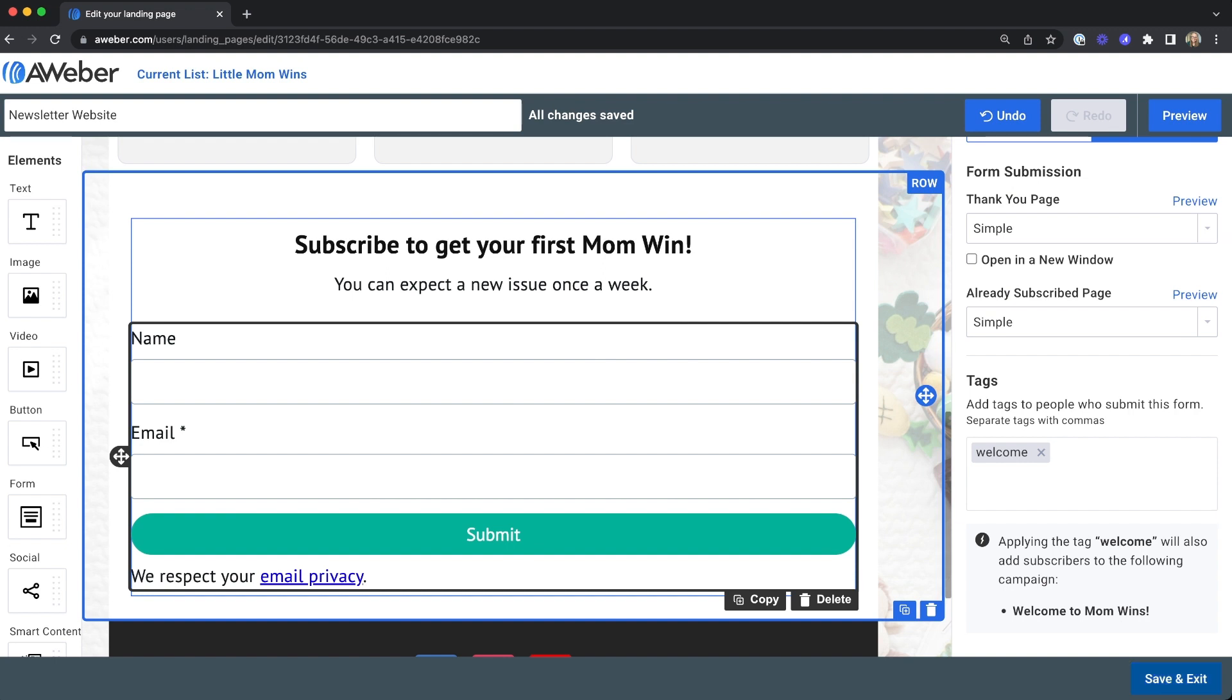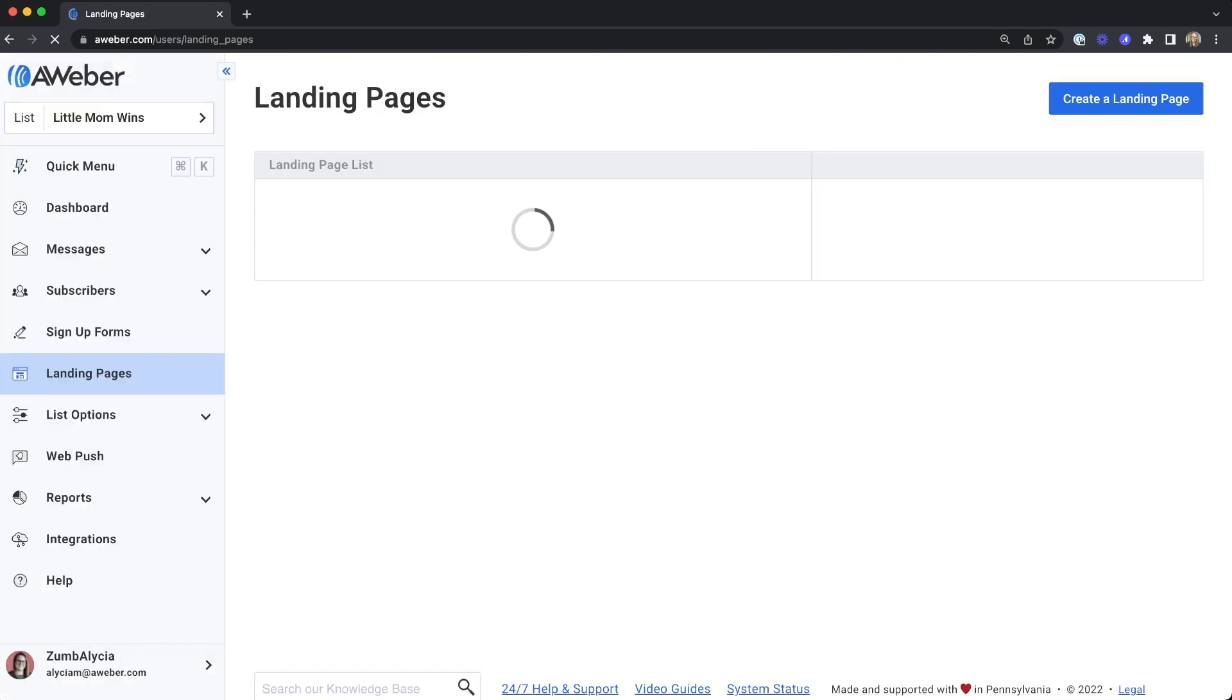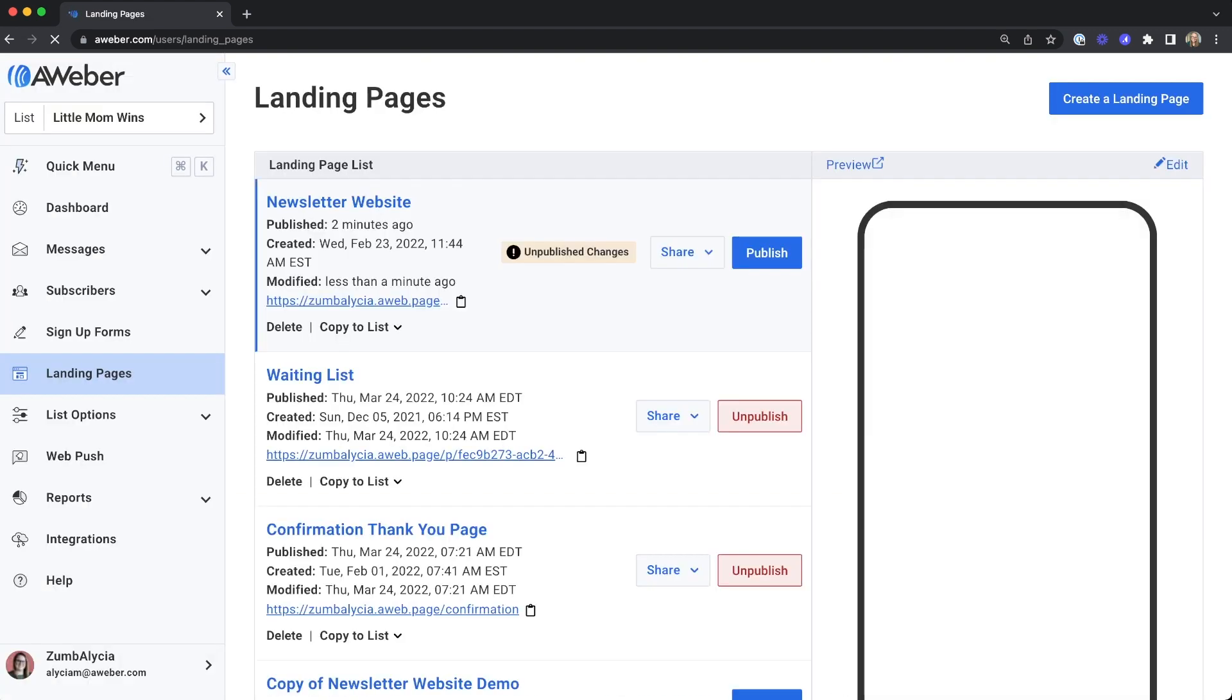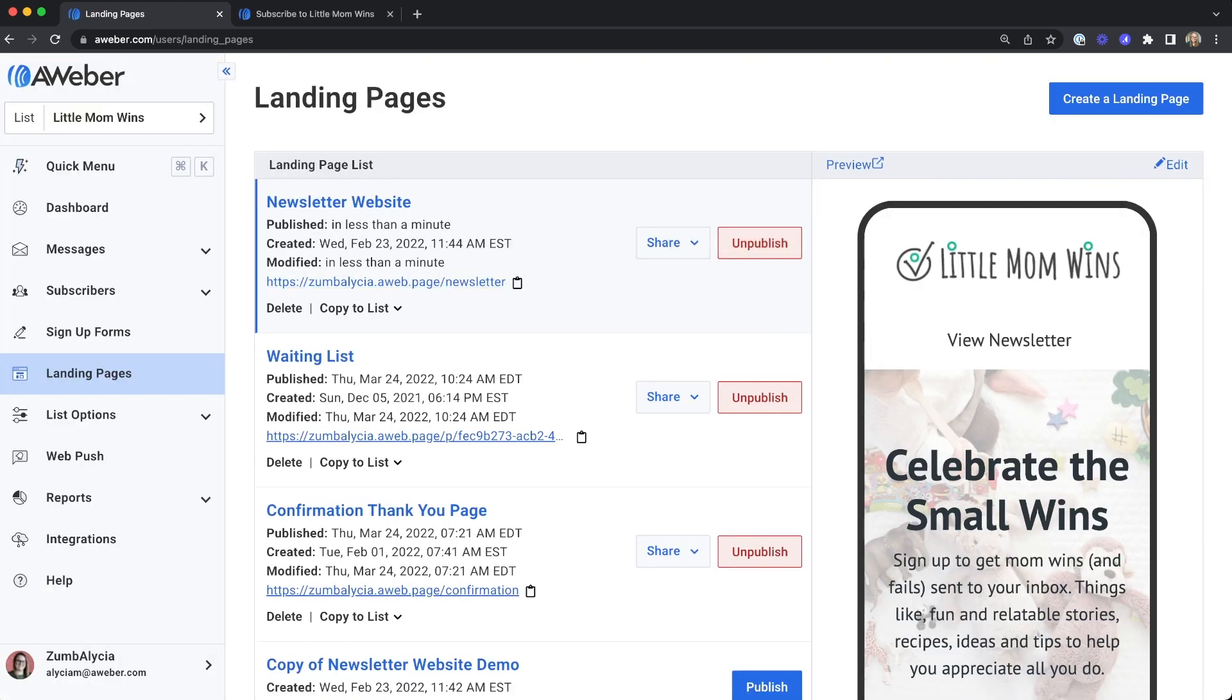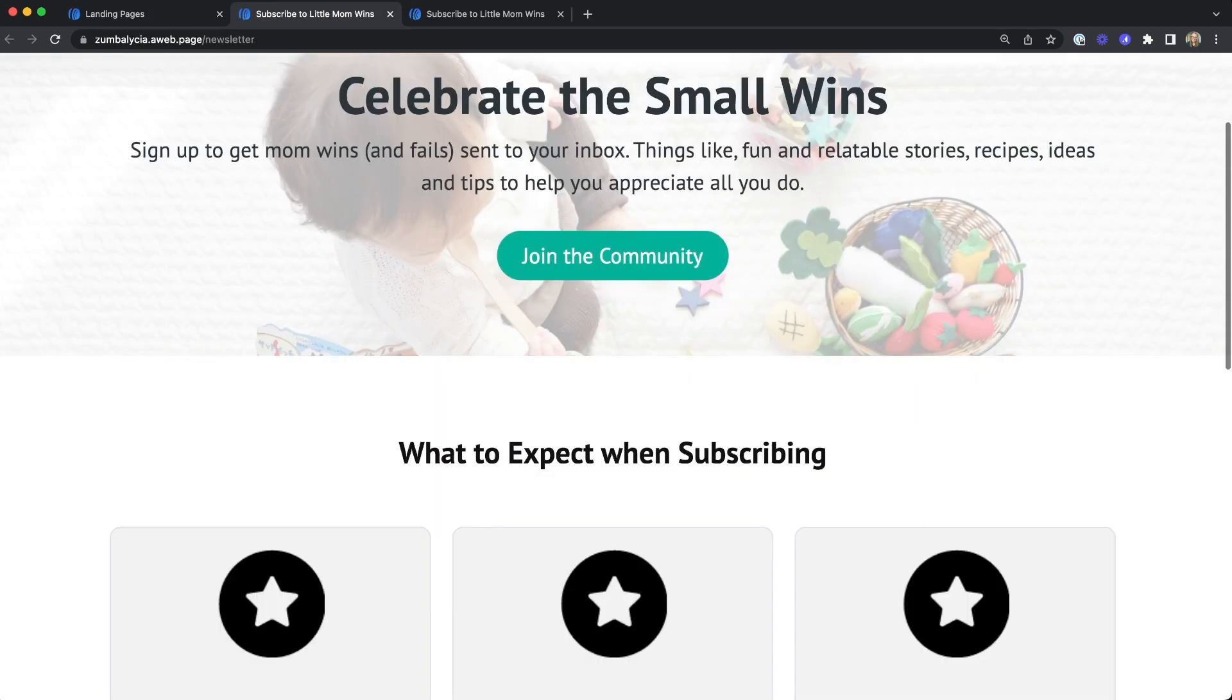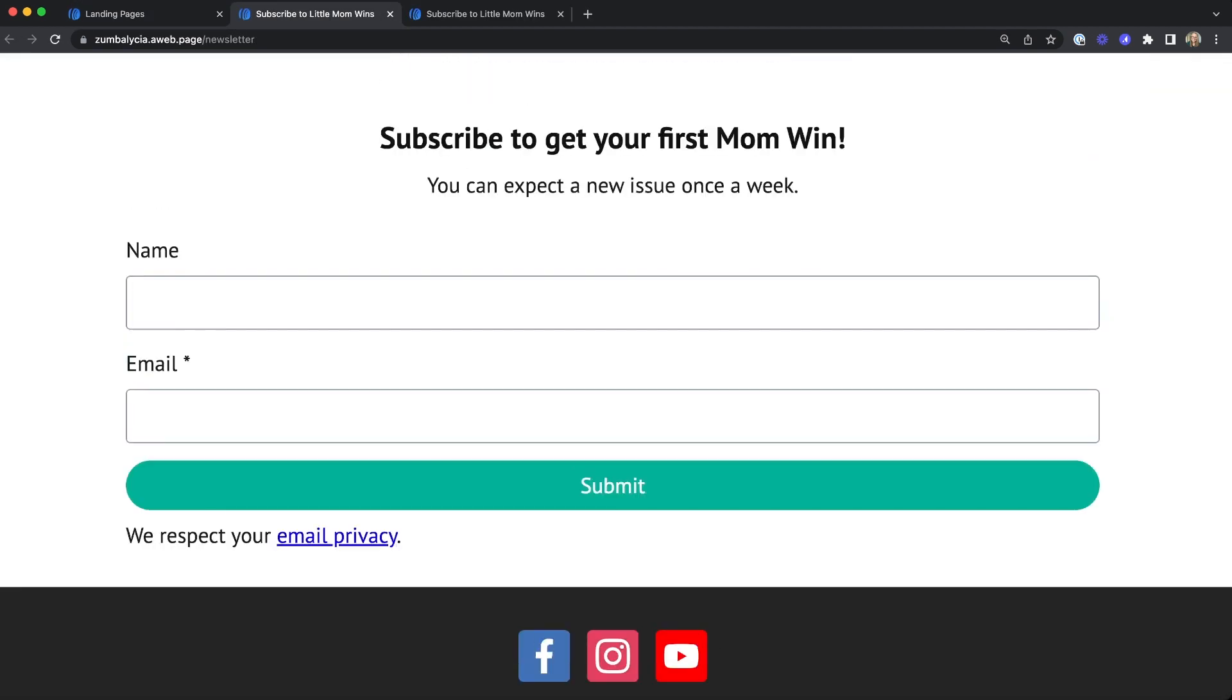Save and exit your page and publish any changes. Now the next time someone subscribes to my list using this form, they will be added to my welcome campaign.